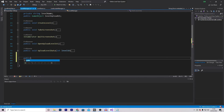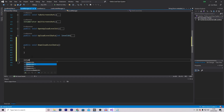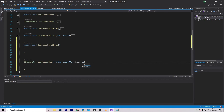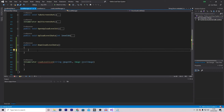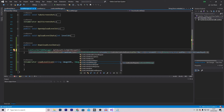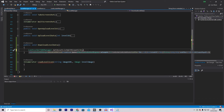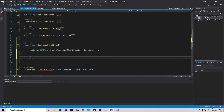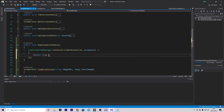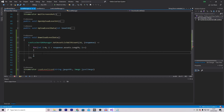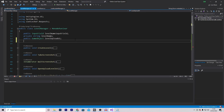Inside LevelManager we'll make two new functions: a public void DownloadLevelData, and an IEnumerator called LoadLevelIcon, passing in a string called imageUrl and an Image called levelImage. Starting with DownloadLevelData — the data we're downloading is directly from LootLocker. We call LootLockerSDKManager.GetAssetsAssetListWithCount, passing in how many levels we want — I'll grab 10. This system also allows setting up pages, but I'll just grab the first 10. We then call response =>, and set up a for loop: int i = 0; while i is smaller than response.assets.Length; i++.